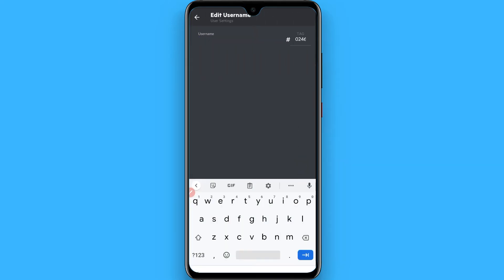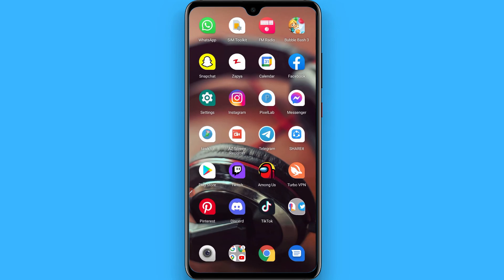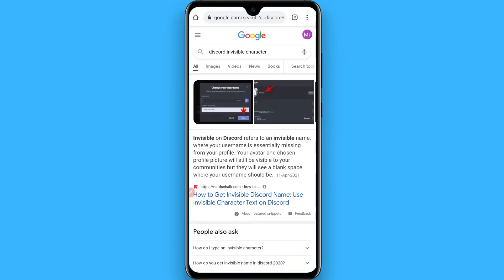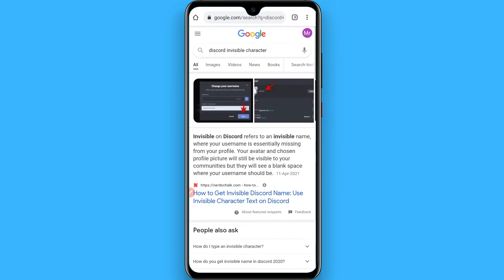Once you do it, go back, open your browser and search for Discord invisible character.